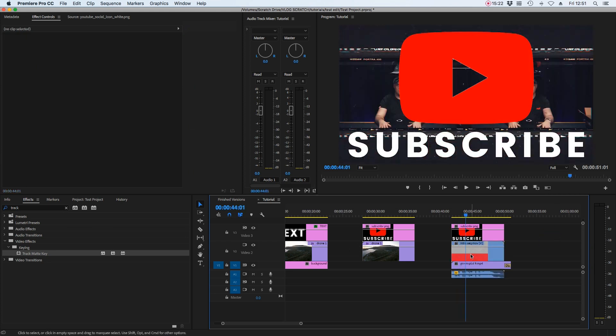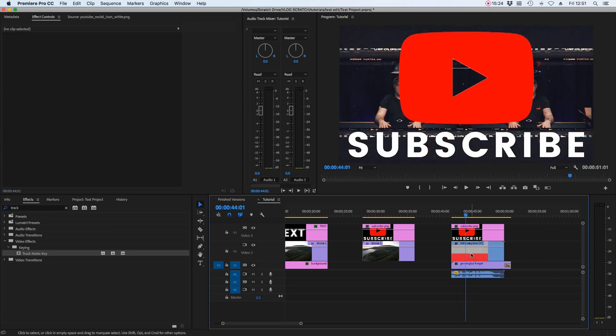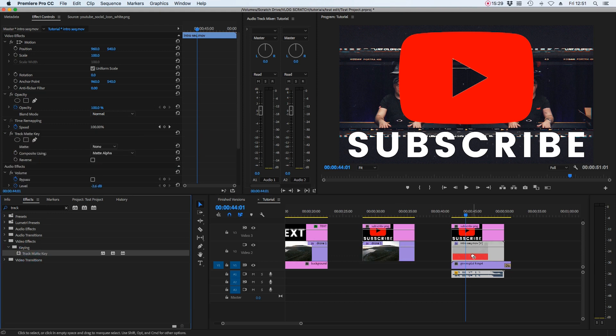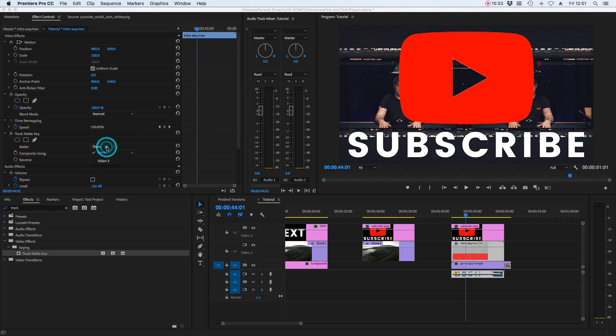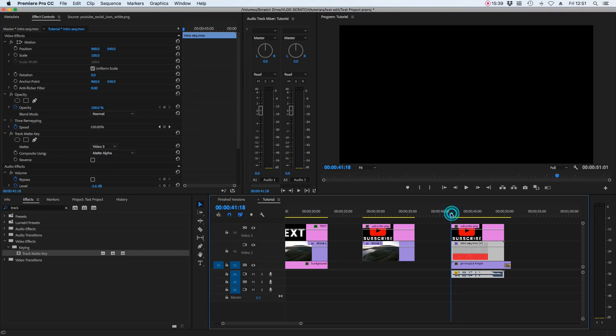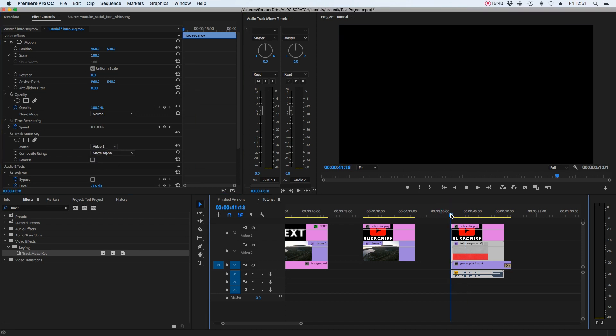So again, same process on the animate sequence. I'm going to select it, go to track matte key. I'm going to place that on that clip, and I'm going to select my matte to be video layer three. And here we have the finished article.